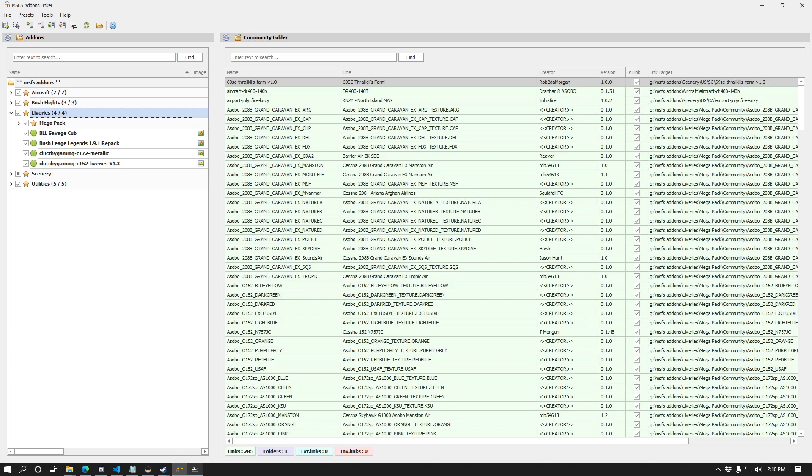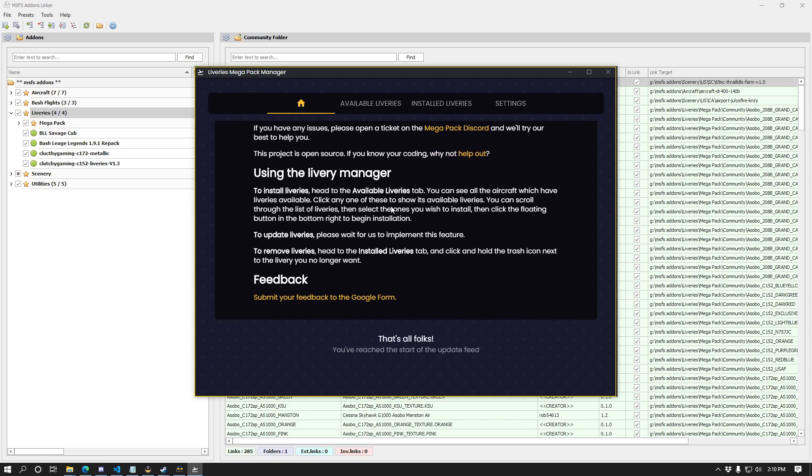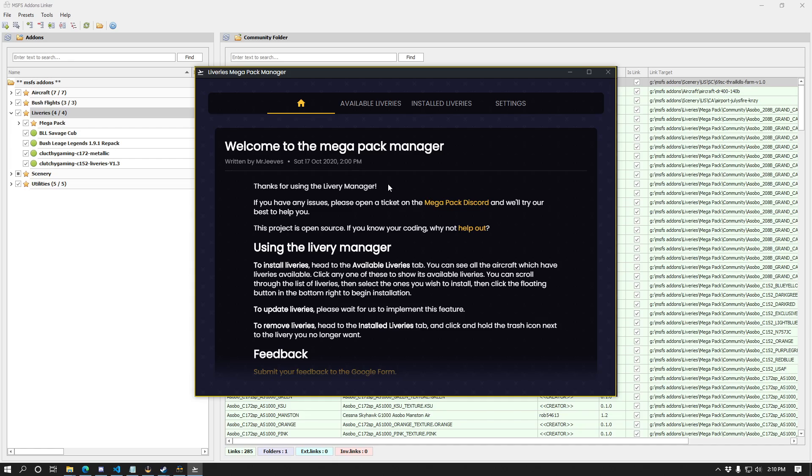Those are the two options you have available. I figured I would just have it in my liveries folder right here. Since as of the time of making this video, all you can do inside the liveries mega pack manager is manage the liveries from the mega pack as you would maybe expect. Because of that, I don't see a problem with just having it nested inside of here. If at some point this tool becomes a manager for other add-ons as well, it might get a little bit more complicated or there might be other ways you want to manage it.